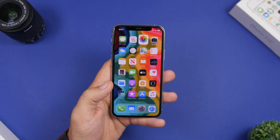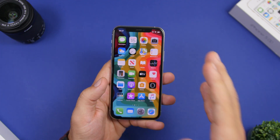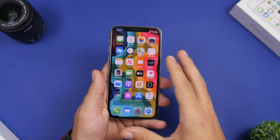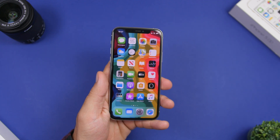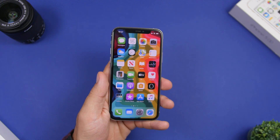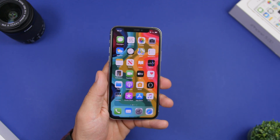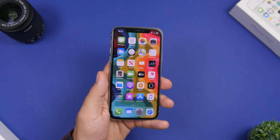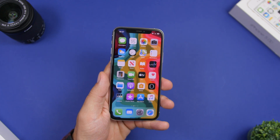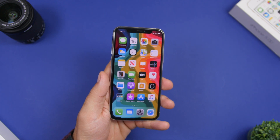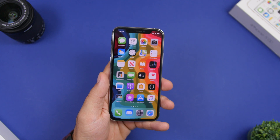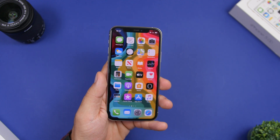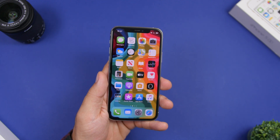That's basically it for this video, guys. This is how you can set a full video as a lock screen wallpaper on your iPhone, totally for free. Thank you for watching. If you want to download the app, make sure to check the description. Don't forget to leave a like and I'll see you on the next one.